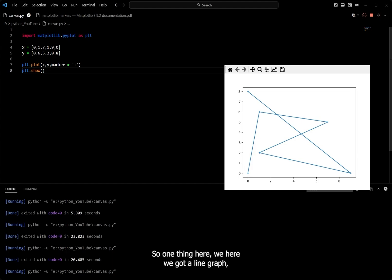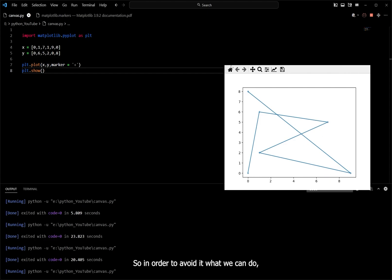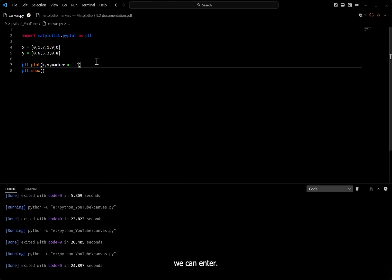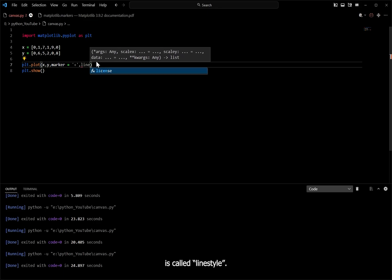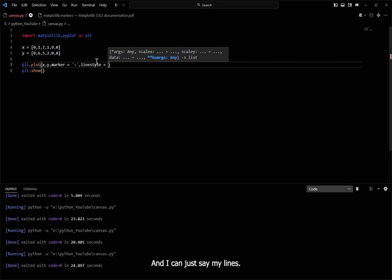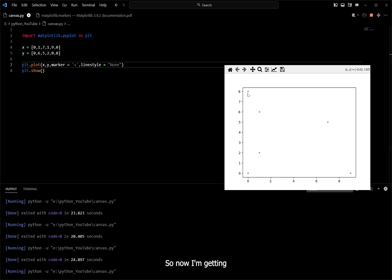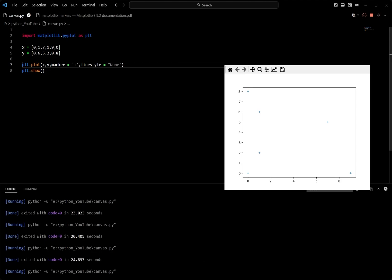We got a line graph here, because by default when grouping points it connects them with a line. We did get the points looking like a plus symbol, but we're also getting a line graph by default. To fix this, we can add another argument: 'linestyle=None'. Now save and run — we get multiple points by writing just a single line of code. That's it for now, and we'll learn something new in the next section.